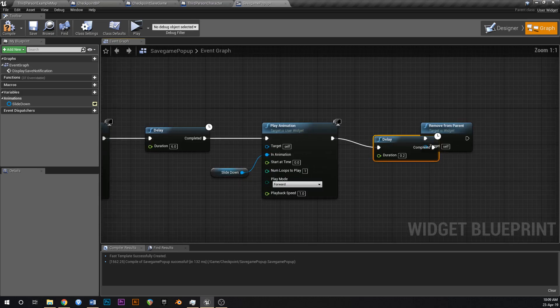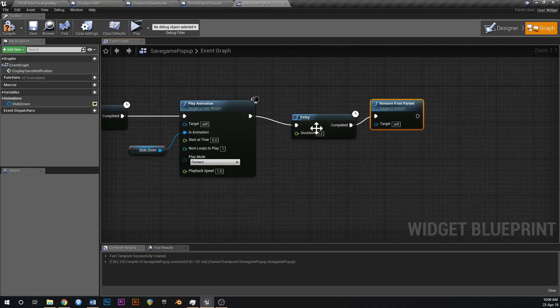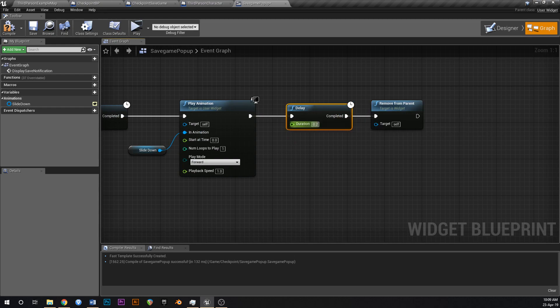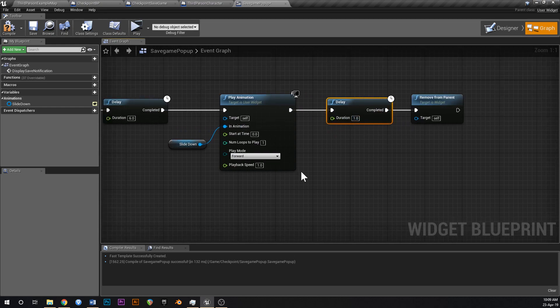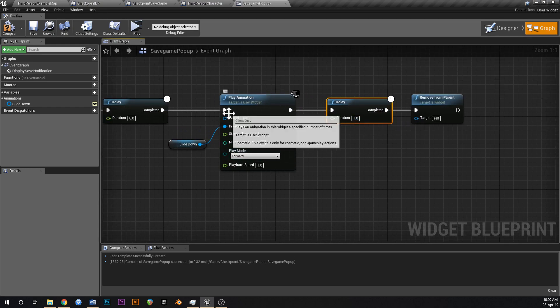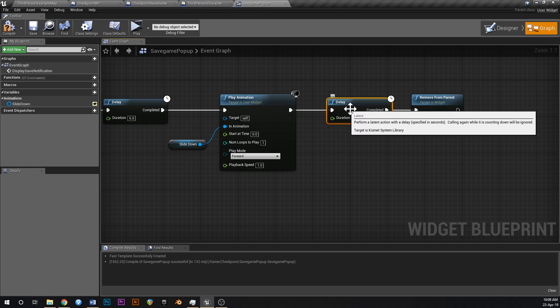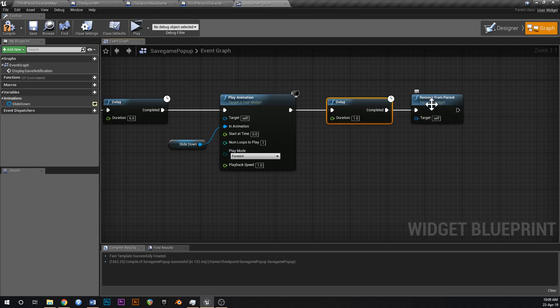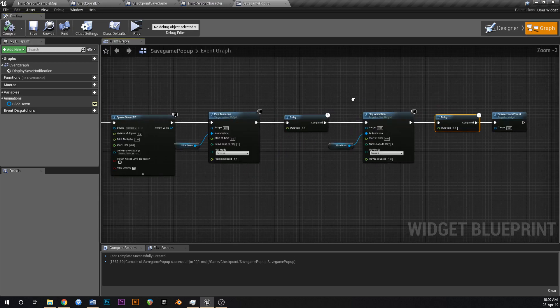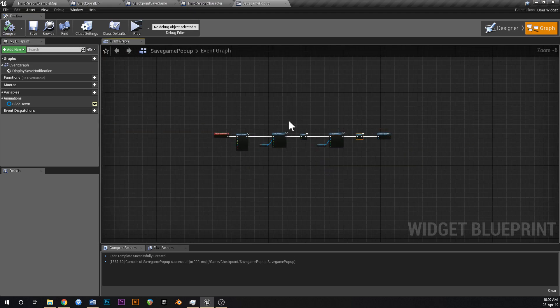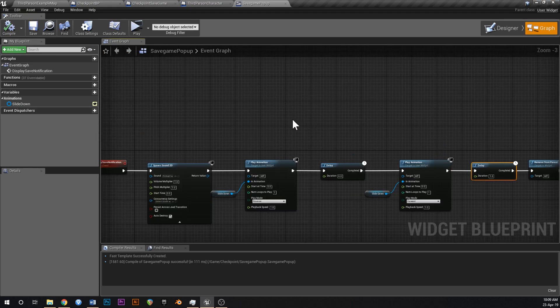So before we do that though, let's add delay. And we'll have that set to one second, because this animation took one second. We'll wait one second for it to complete, and then the widget will destroy itself. Okay. That should be all good.